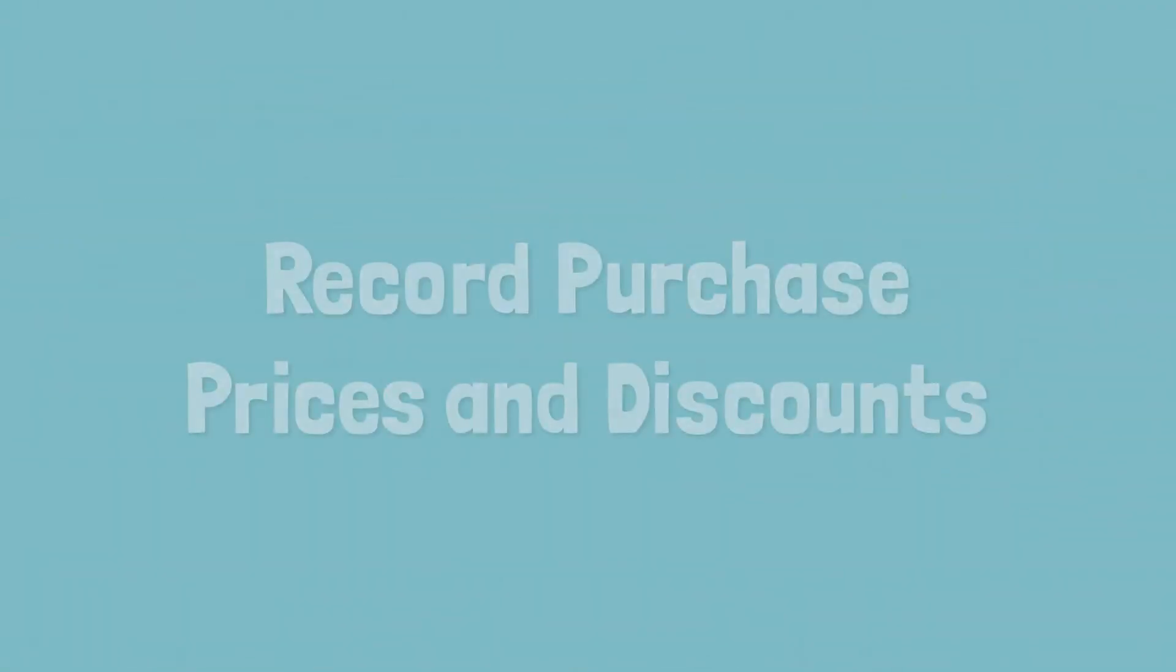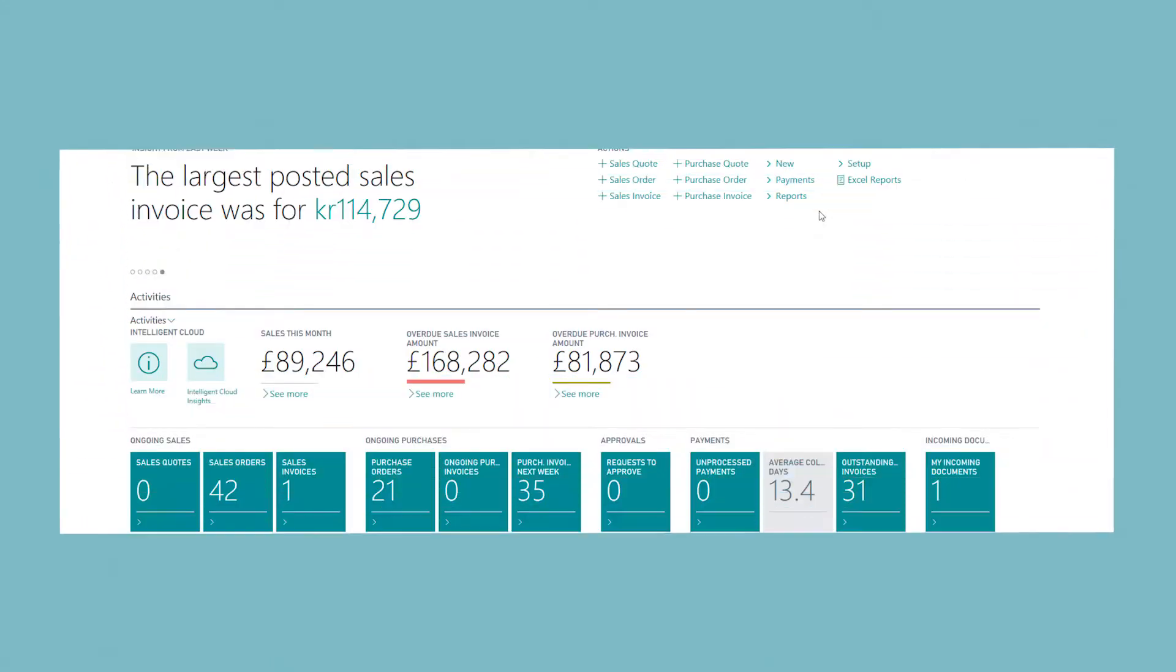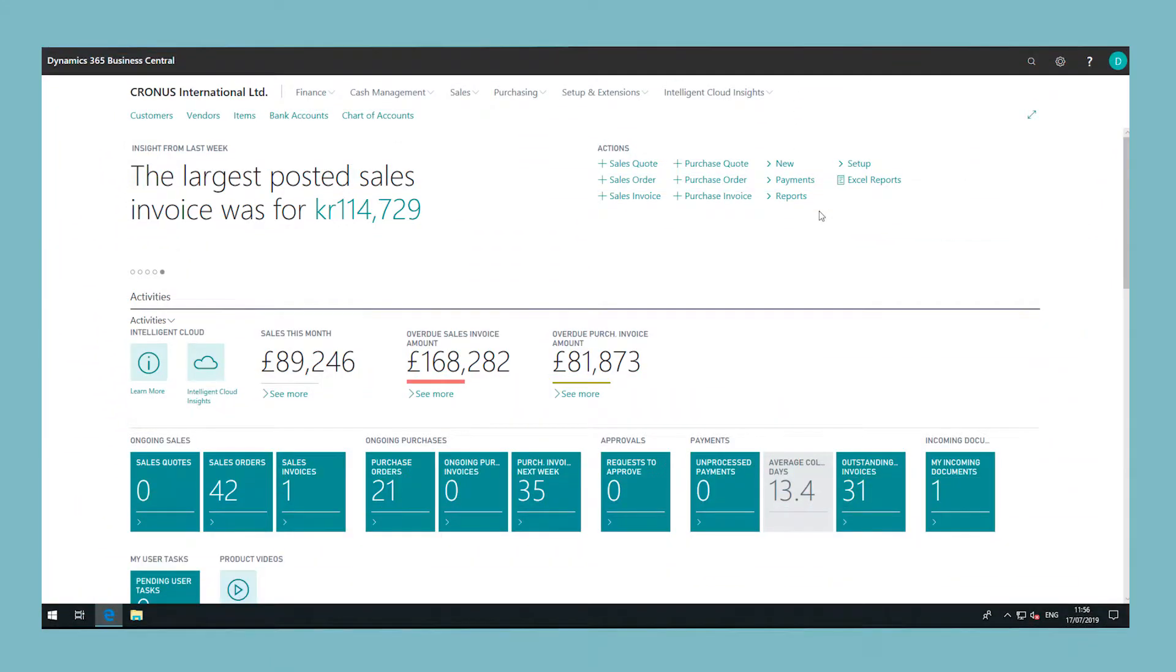In this video we will show you how you can record purchase prices and discounts. Price and discount agreements can be applied when you buy from different vendors and these must be defined so that the agreed rules and values are applied to purchase documents that you create for the vendors.